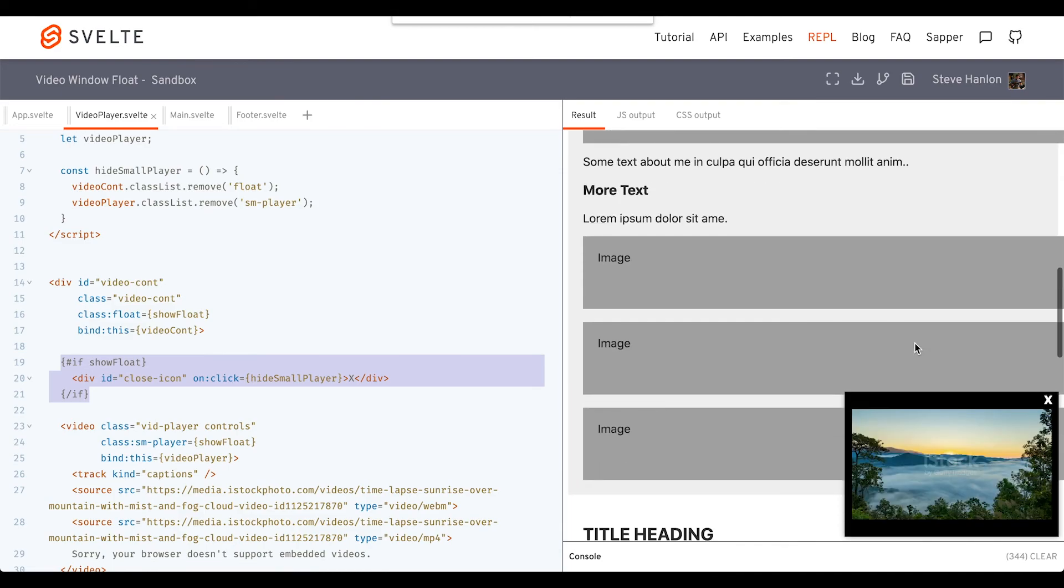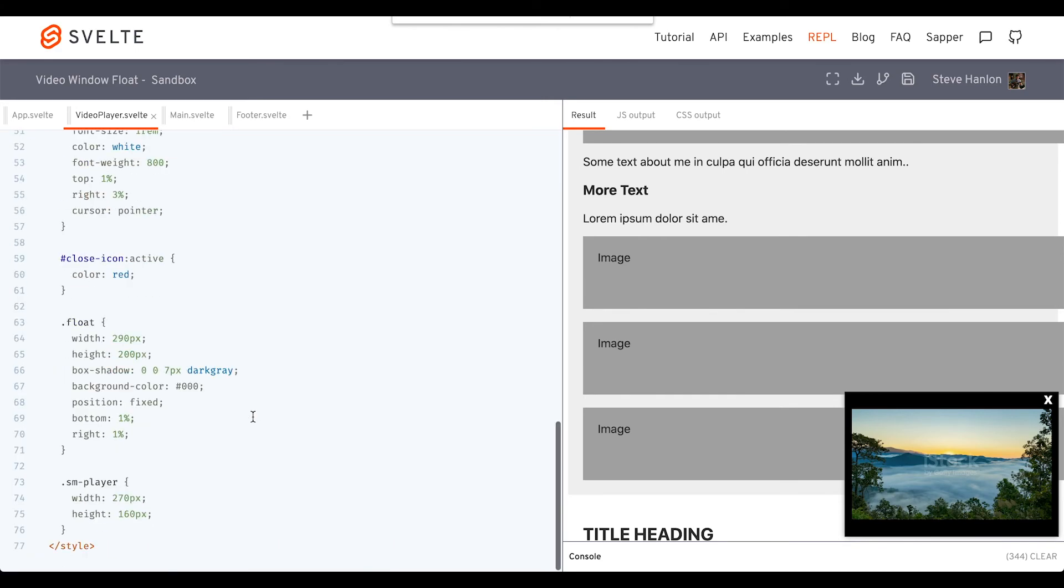Now, the last thing we could do is put a little bit of a transition on this. We don't necessarily need to use Svelte transitions. We'll probably just add a little bit of a tweak to our float class.